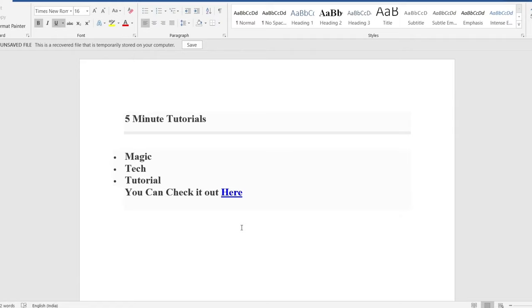Now, if you just click on it, you guys can actually head on over to wherever you want it to go. And just like that, you guys can create a hyperlink yourself in Word.